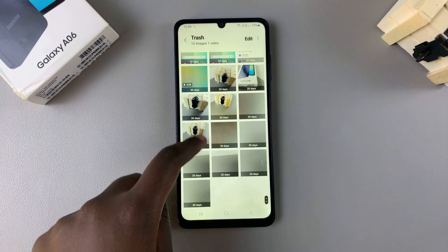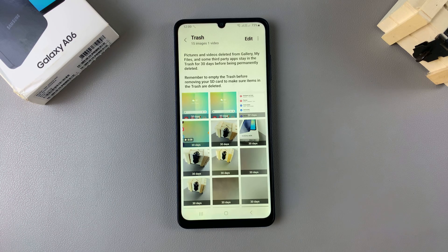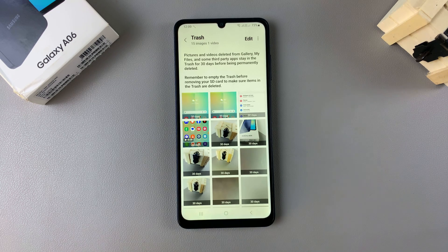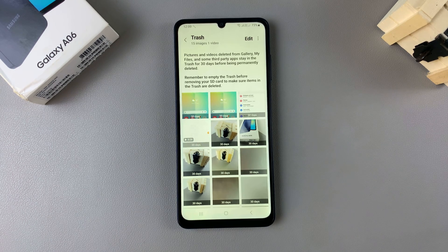In your trash you should see the last photos that you've deleted in the past 30 days. After the 30 day period, your photos are permanently deleted from your device. So if you want to recover a photo and it's been past a 30 day period, then you're out of luck.